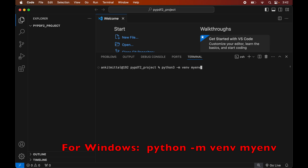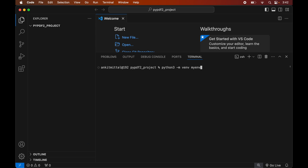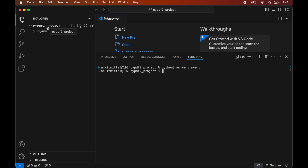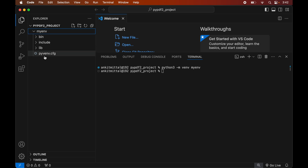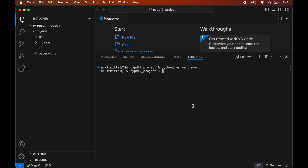This command is for Mac. If you are using Windows, you would see the command on screen. We will hit Enter to execute this command, and once it executes successfully we will see the myenv folder created inside our project folder. This myenv folder will have all the necessary libraries and scripts in it.